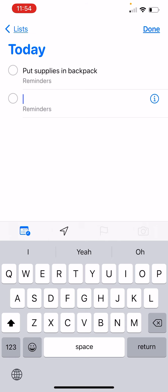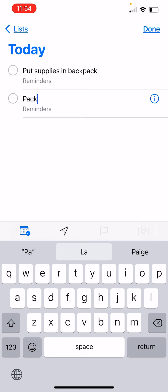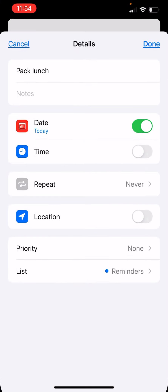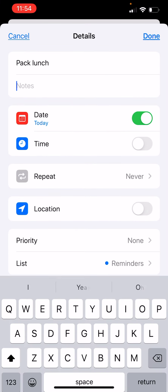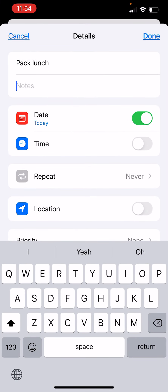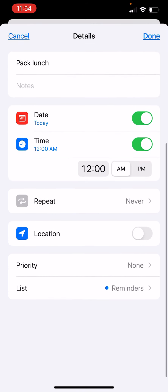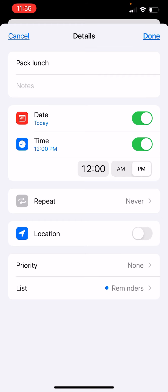So I also need to pack lunch. If you click the 'i' in the circle to the right, you can make other little notes. Maybe I want to make sure of what items I'm putting in my lunch, or I want to make sure I take care of that by a certain time — so I'll pack my lunch at midnight for some reason.